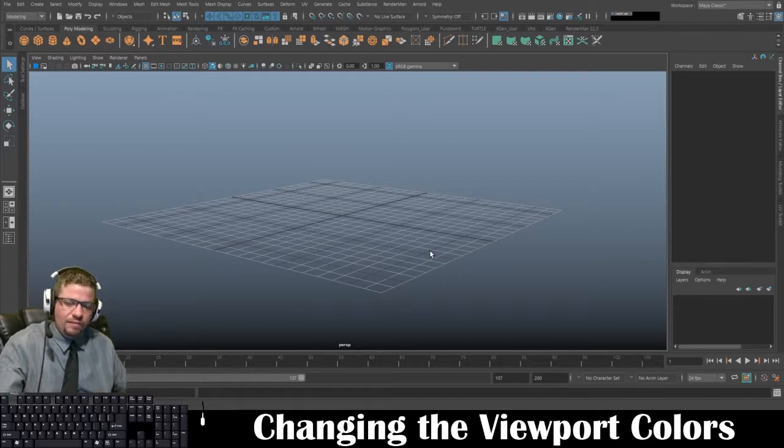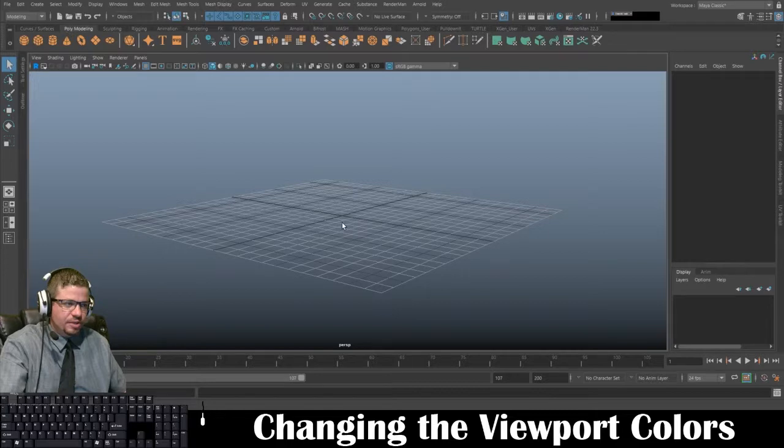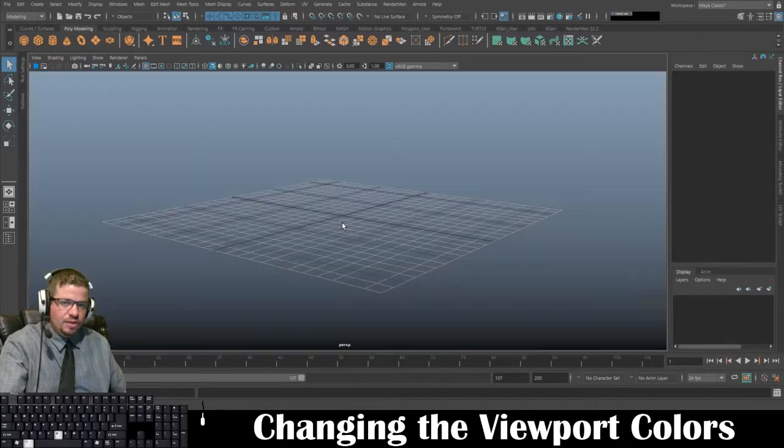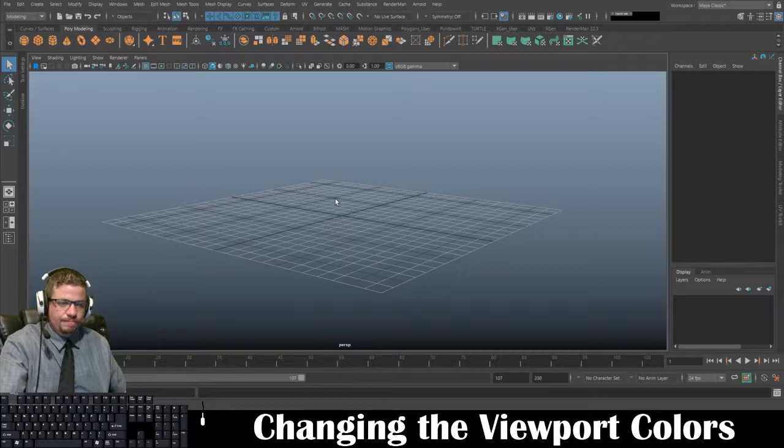That's all I have for this video. I just wanted to quickly explain that. Holding Alt and tapping B will toggle through the background colors of your viewport. Thanks for watching.